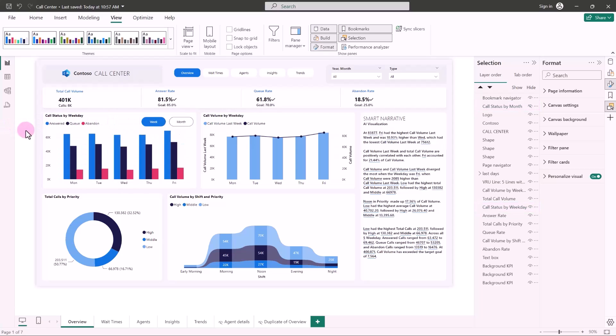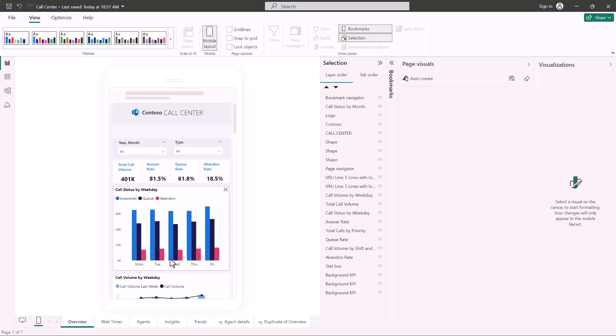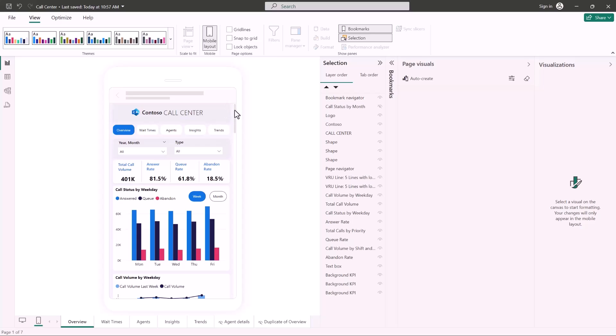Now, let's switch to the mobile layout. If the mobile canvas is empty, you can generate a mobile layout just by selecting the auto create button. As you can see, I now have a mobile layout generated from the desktop layout.